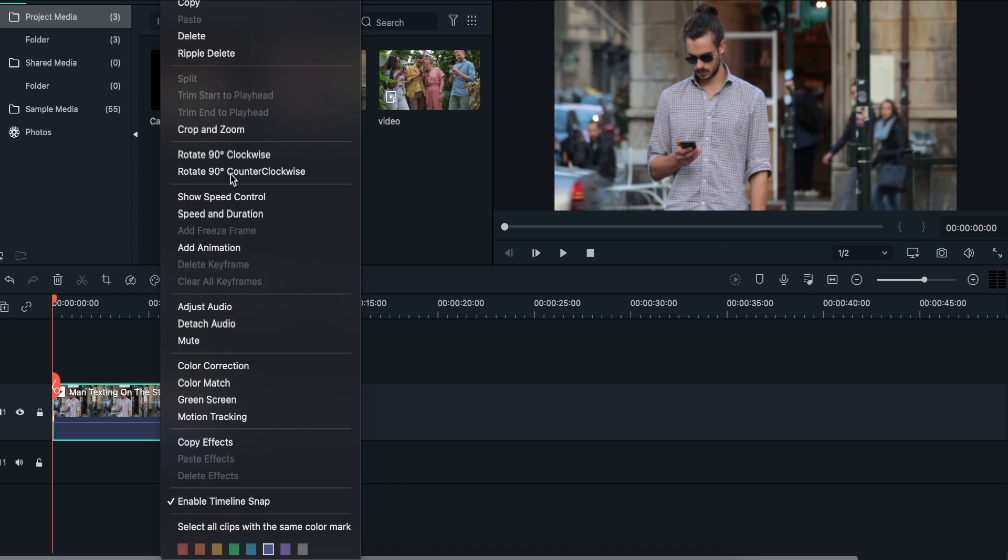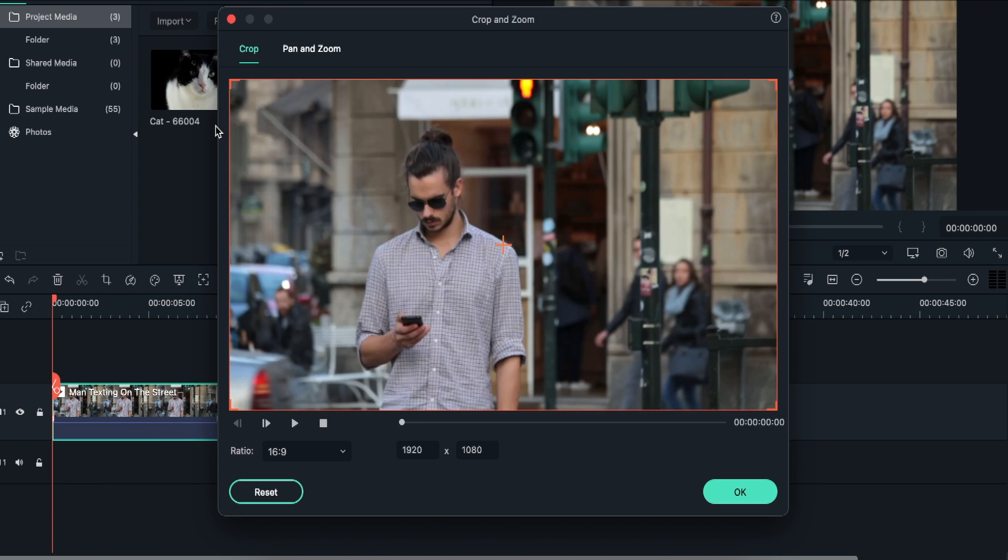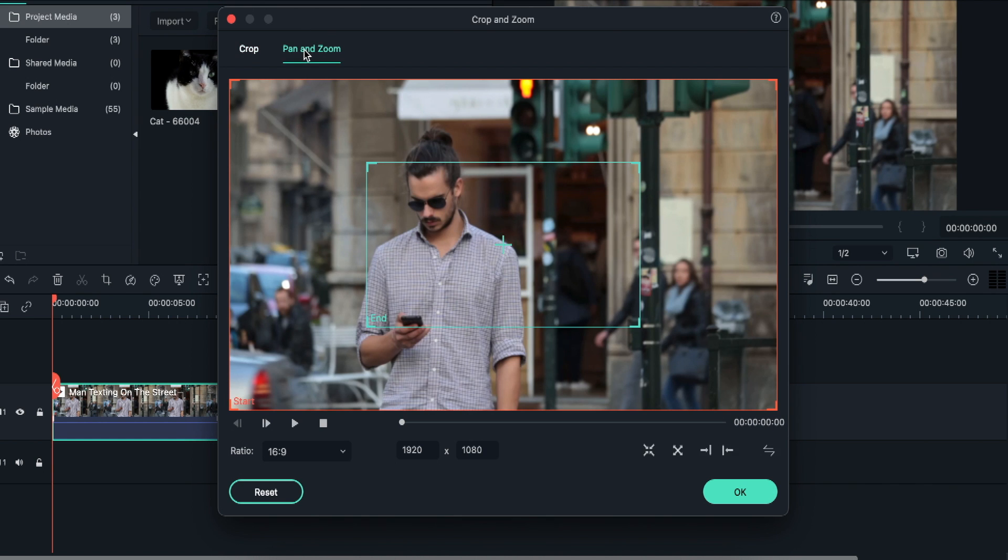Now, right-click on the video clip from the timeline and select the Crop and Zoom option from the menu. A new window will appear from where you need to select the Pan and Zoom tab.